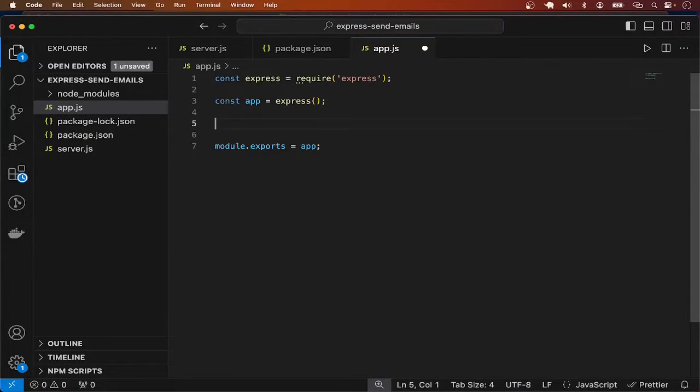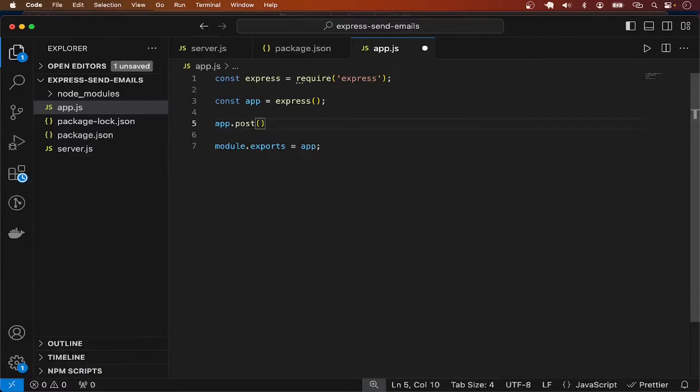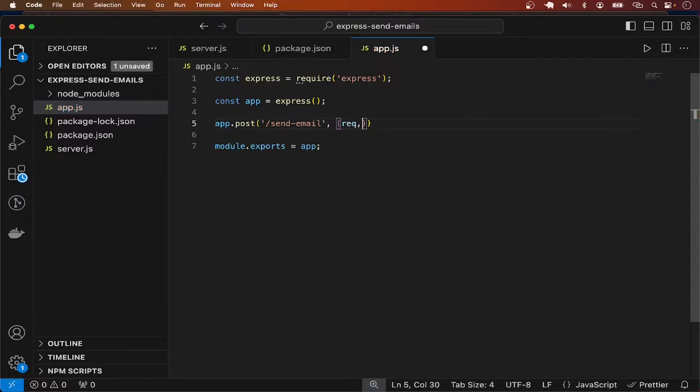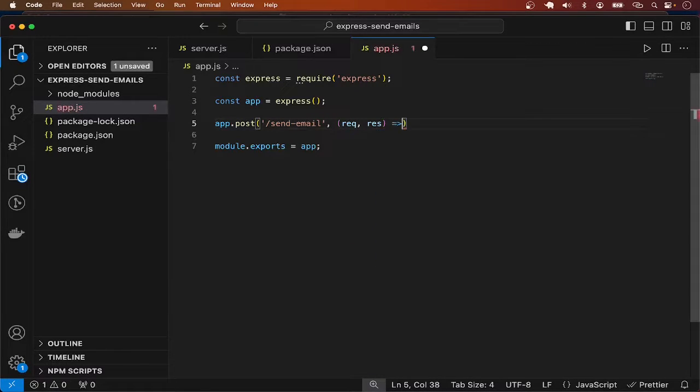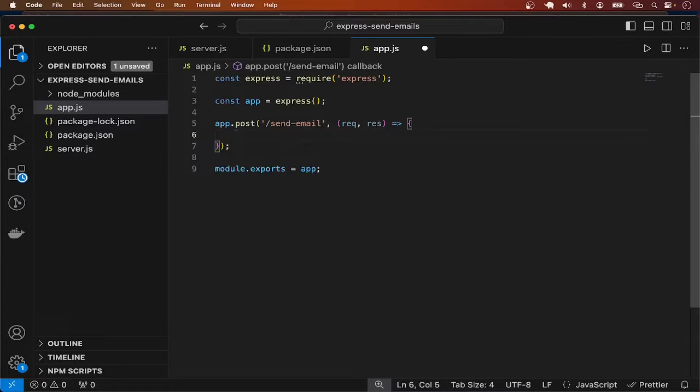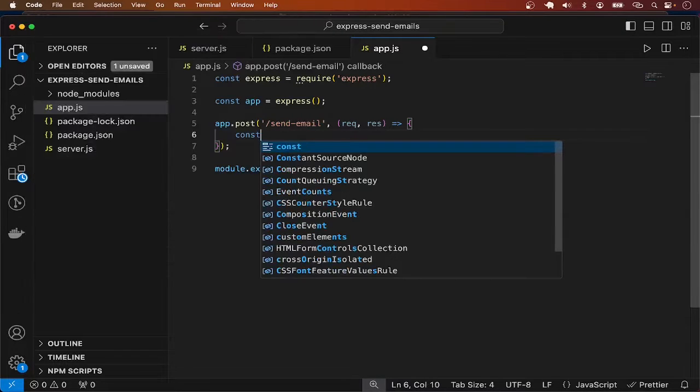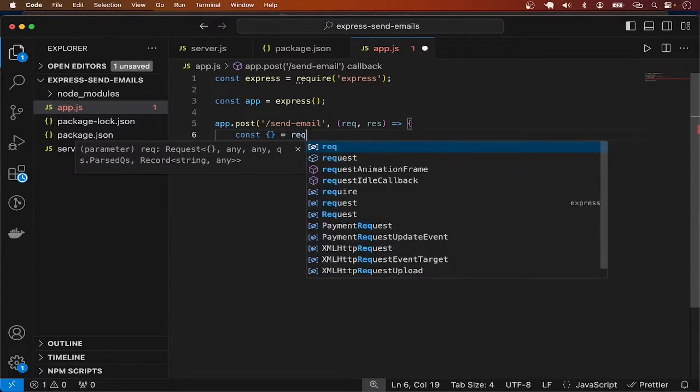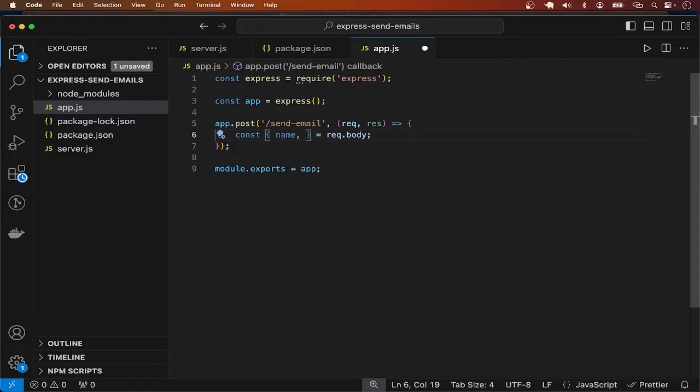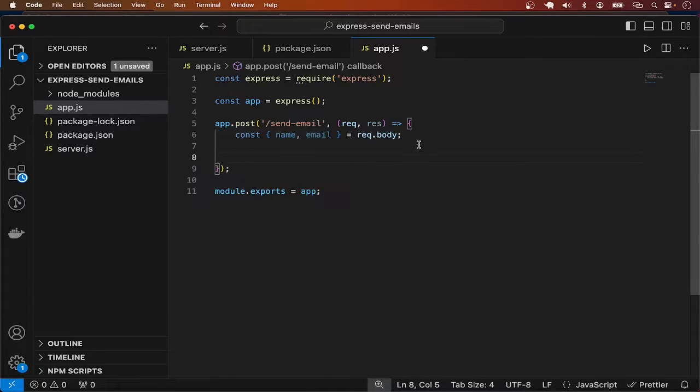Here I want to add one route so we can send a request and the email is sent out. I'm going to say app.post, this is going to be a POST request to endpoint send-email, and as usual we have request and response. I'm going to keep this very simple with no validations so we can focus on just learning how to send email. I'm going to expect that the request body has name and email, these are going to be the recipient of the email we are going to send.